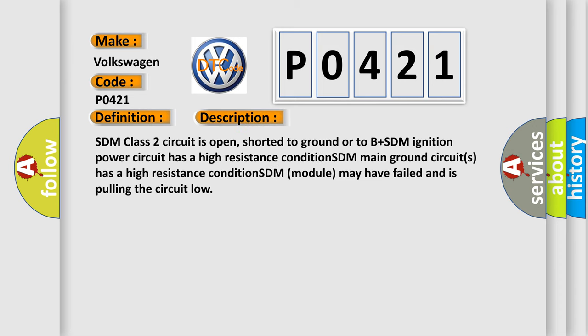SDM class 2 circuit is open, shorted to ground or to B plus. SDM ignition power circuit has a high resistance condition. SDM main ground circuits has a high resistance condition. SDM module may have failed and is pulling the circuit low.